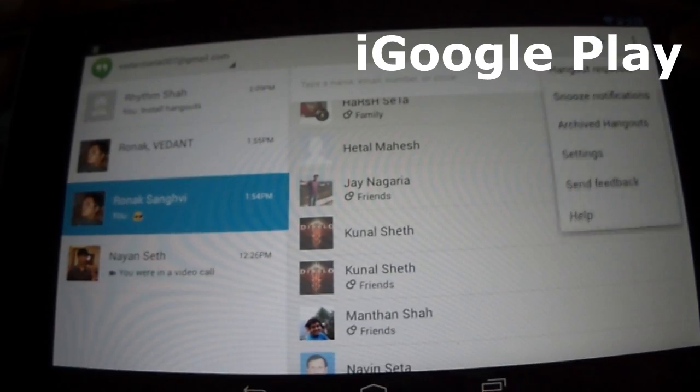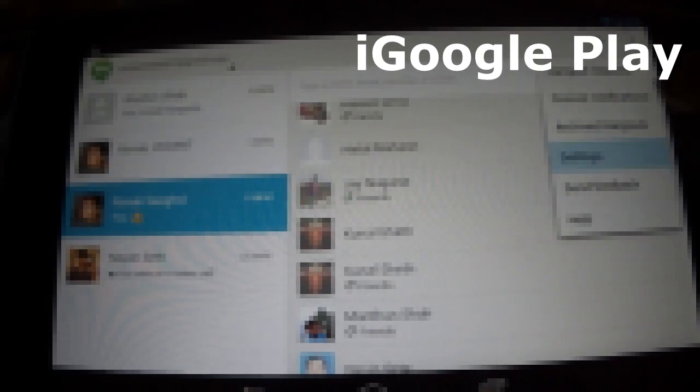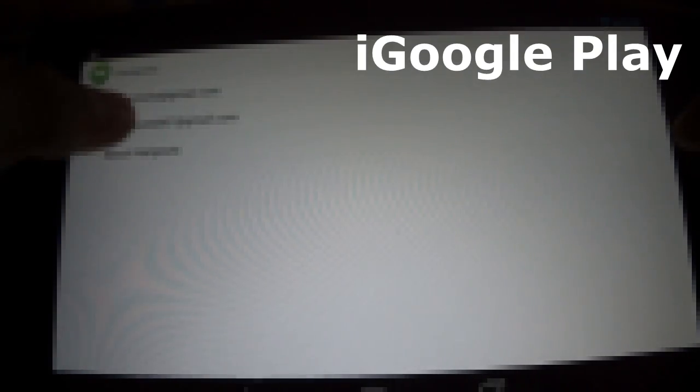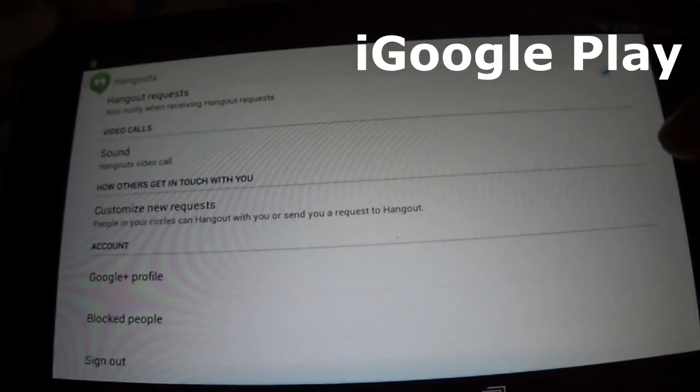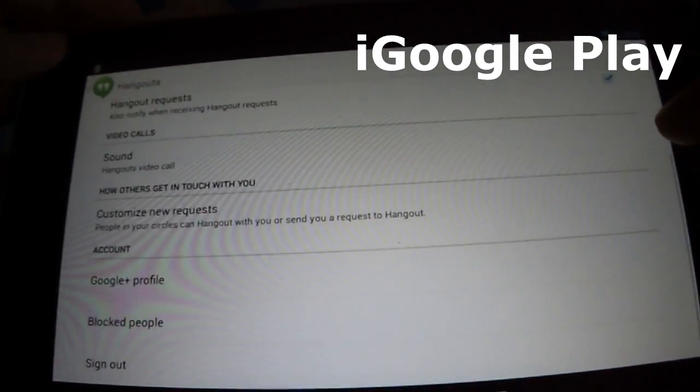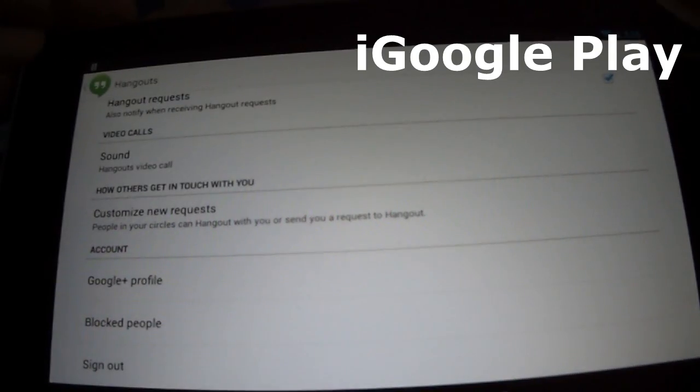The worst part of this app is you can't see which people are online right now, which we used to be able to do in Gtalk.